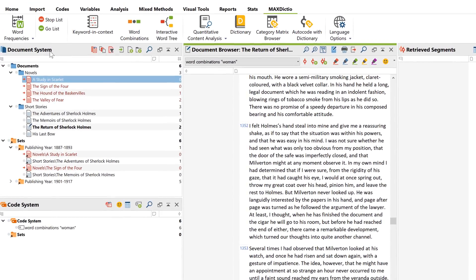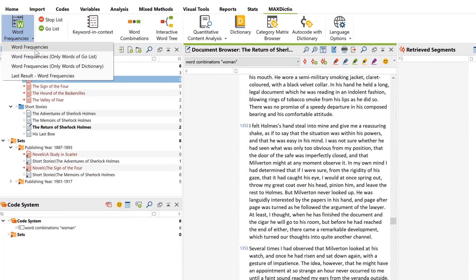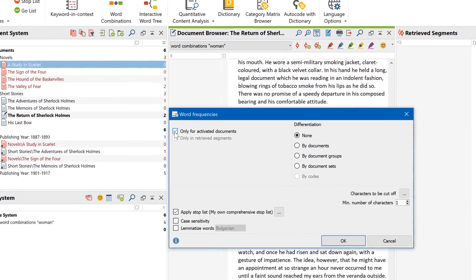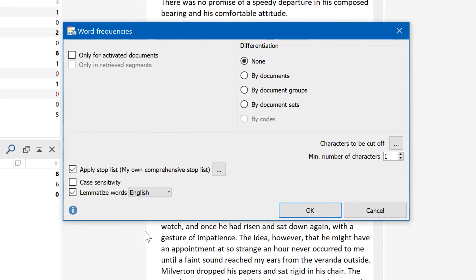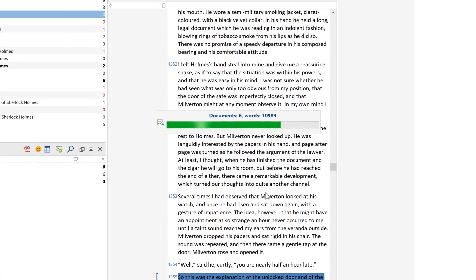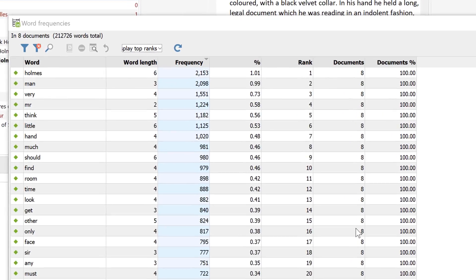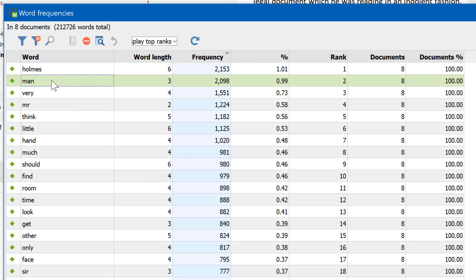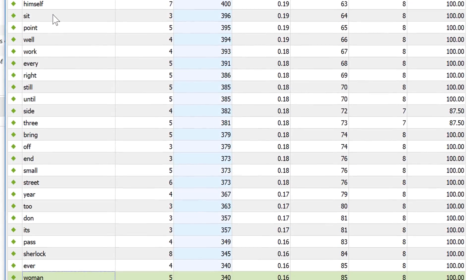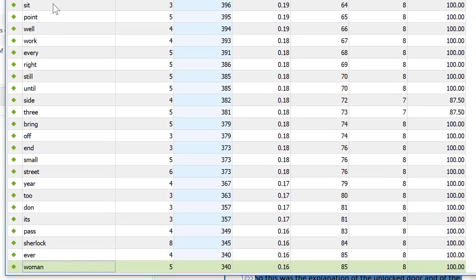Let's take a step back and look at the overall word frequencies. The options here are almost identical to the ones before, so I'll skip right to the results. Here are the most frequently used words in our material. With the stop list applied, 'man' is the second most used word of all, appearing over 2,000 times. To quickly find the word 'woman', I click on the word column and enter 'woman' on my keyboard. We can see that 'woman' occurs much less often — 340 times — and has rank 85.